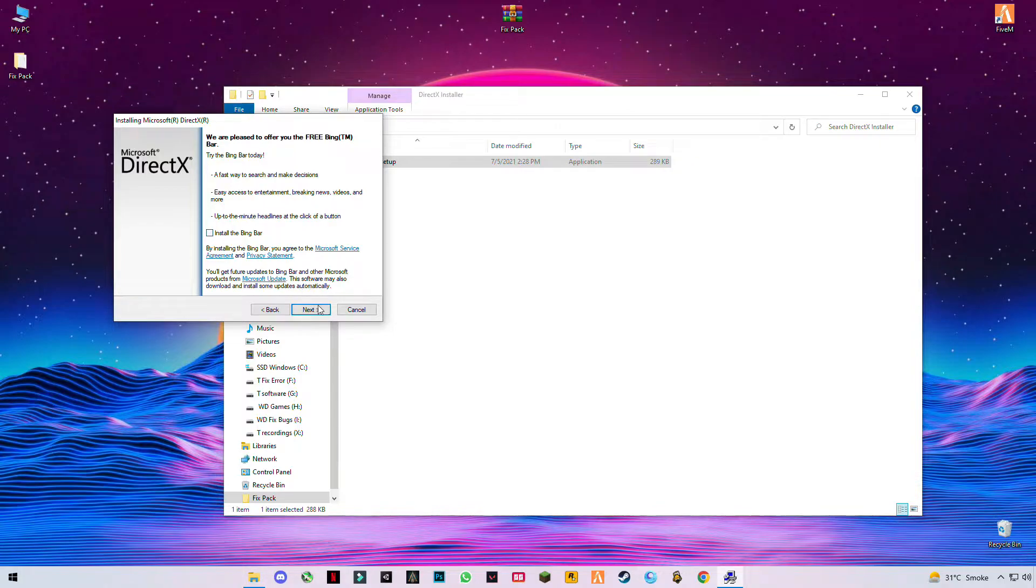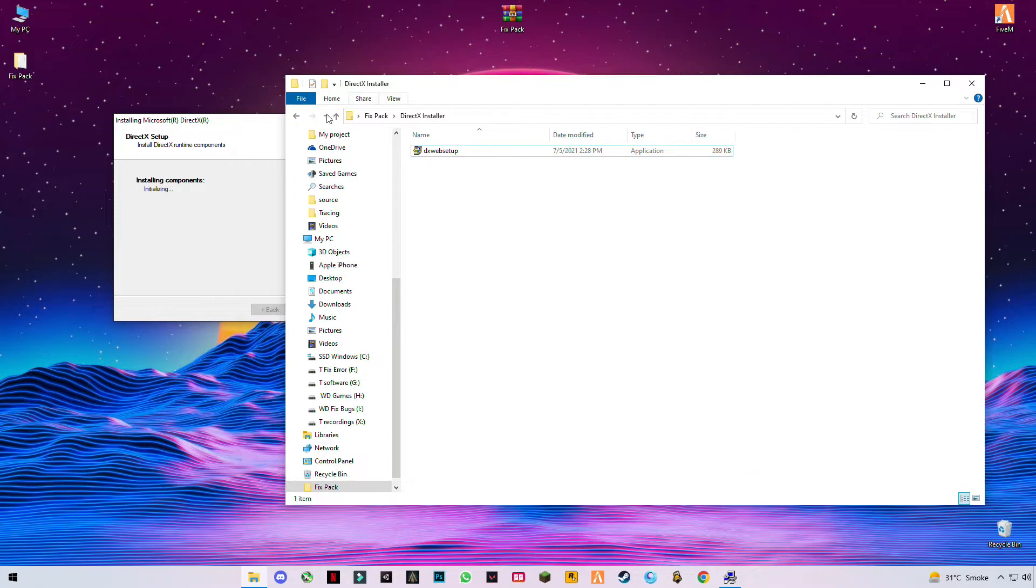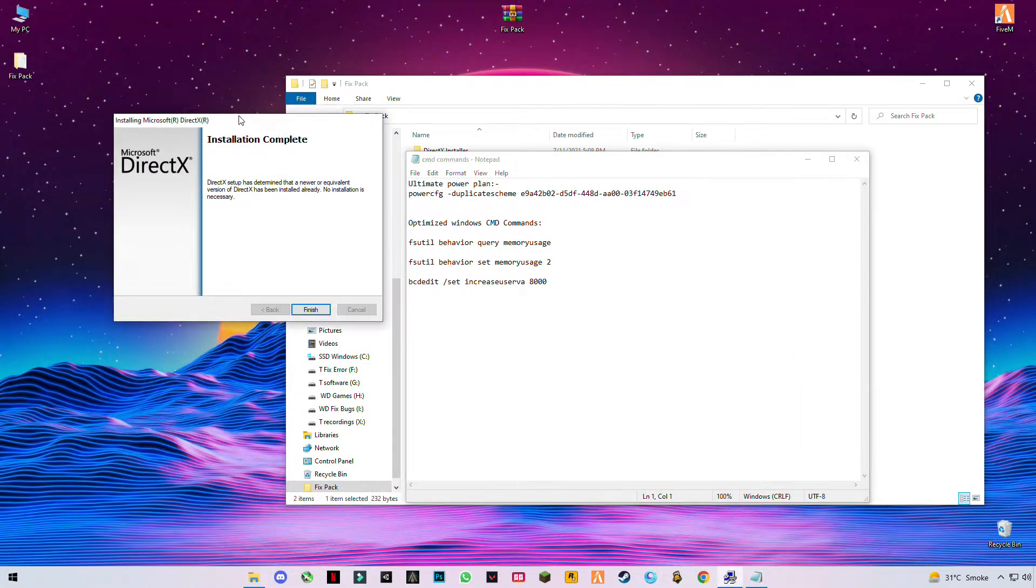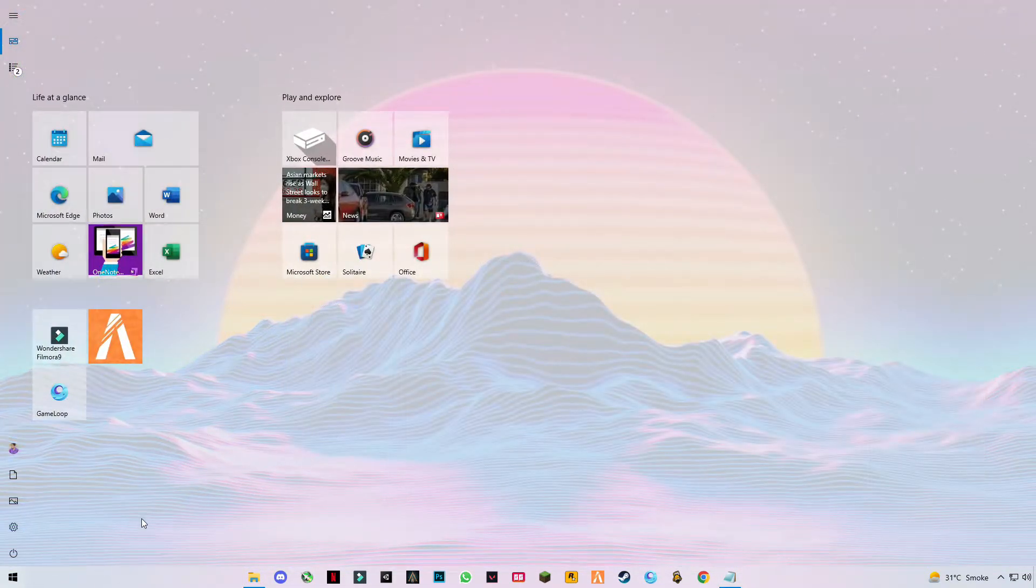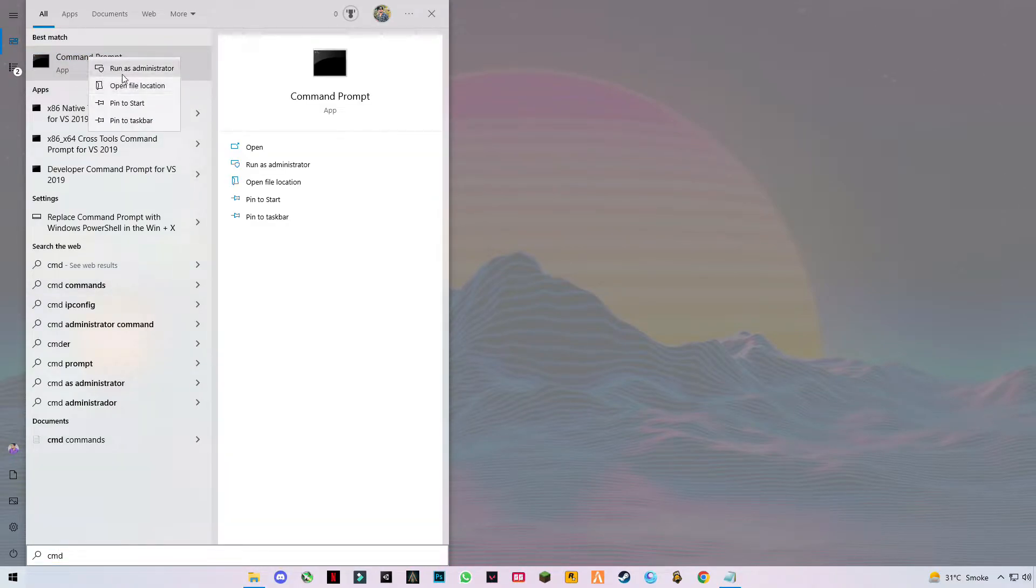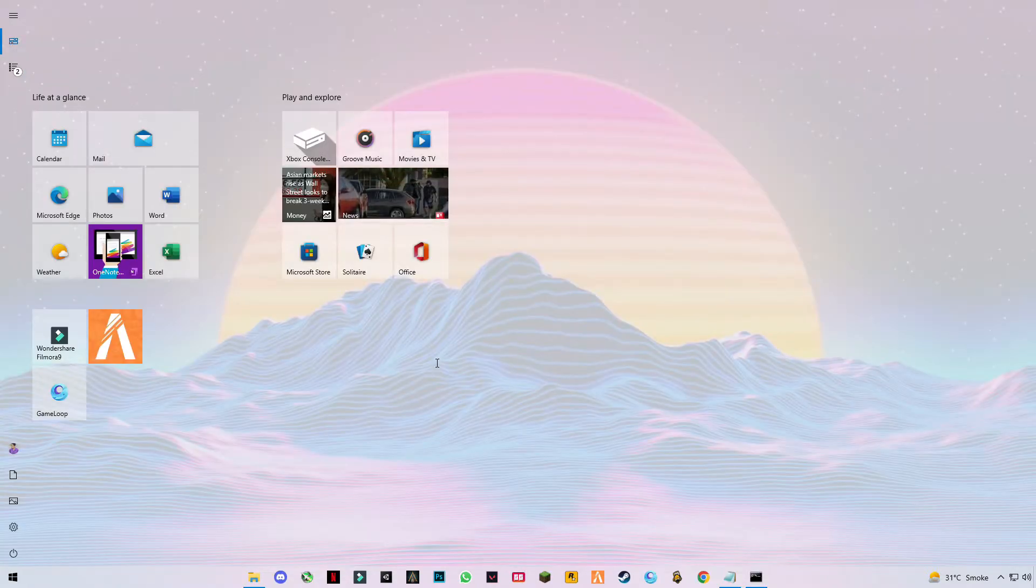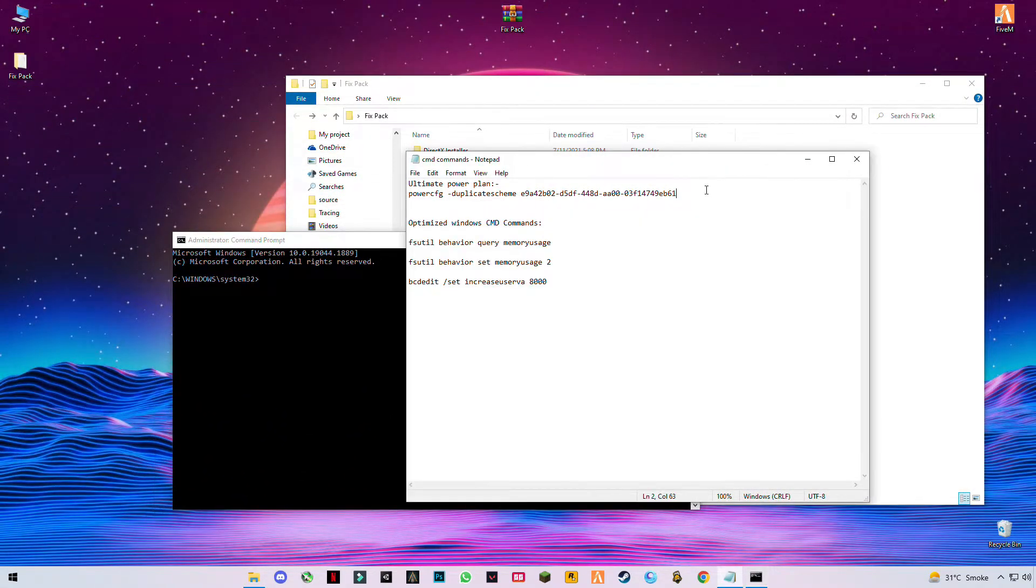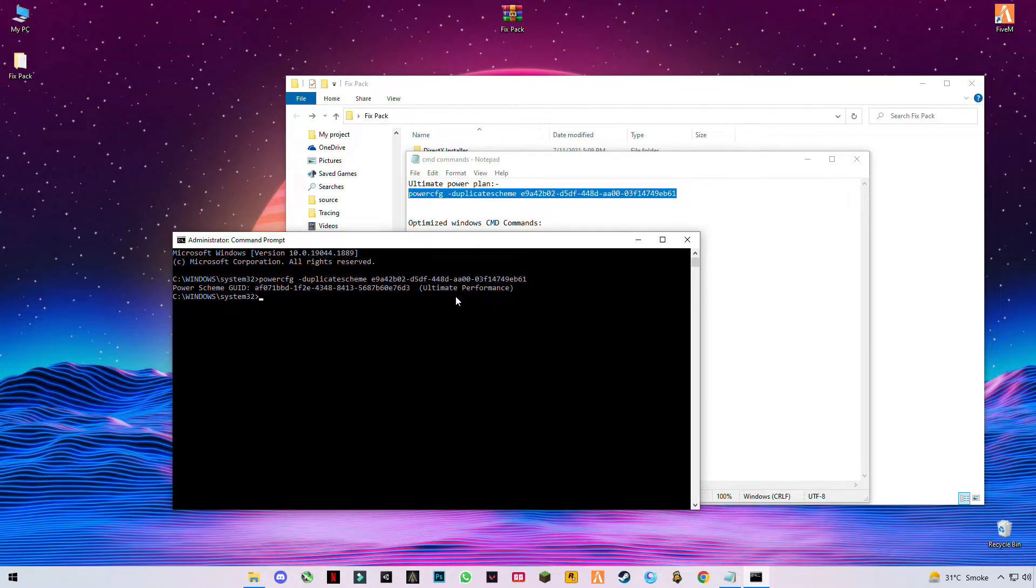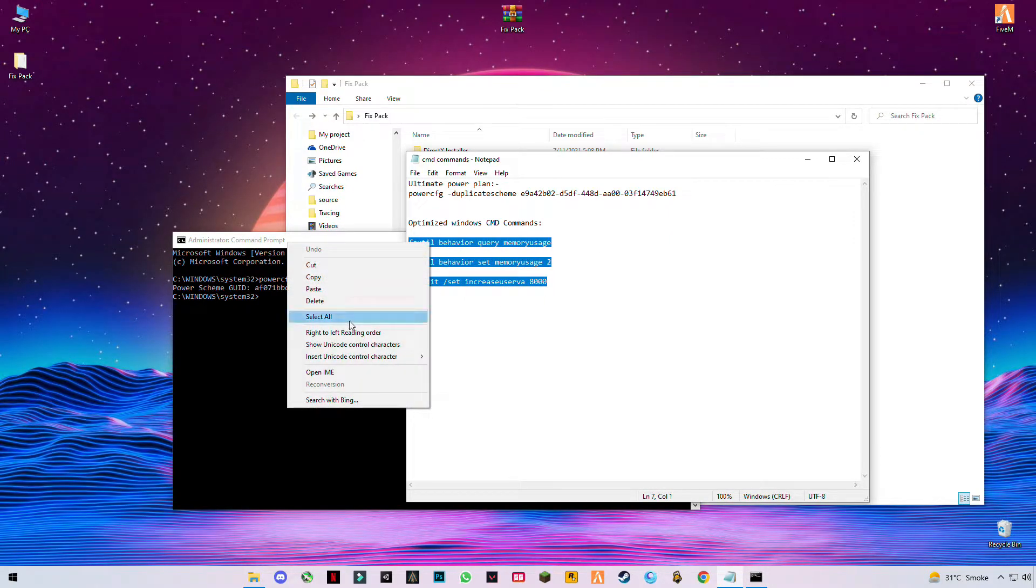Uncheck this button and wait for it to install. While it's installing, open the second file which is cmd commands. Now setup is finished. Open Windows and type cmd, right-click on it and run as administrator. Now you have to copy the first command which is for best power plan. Press enter for ultimate performance and copy these three commands.